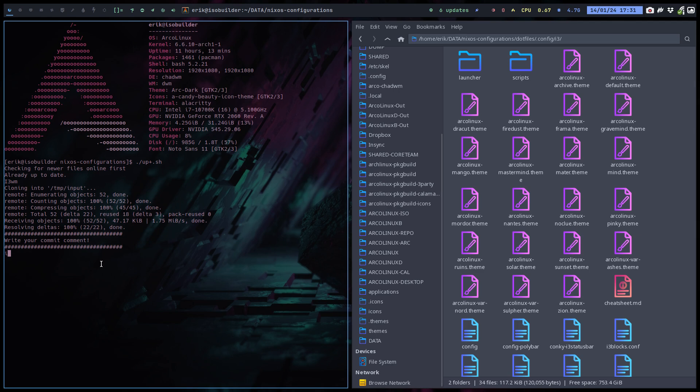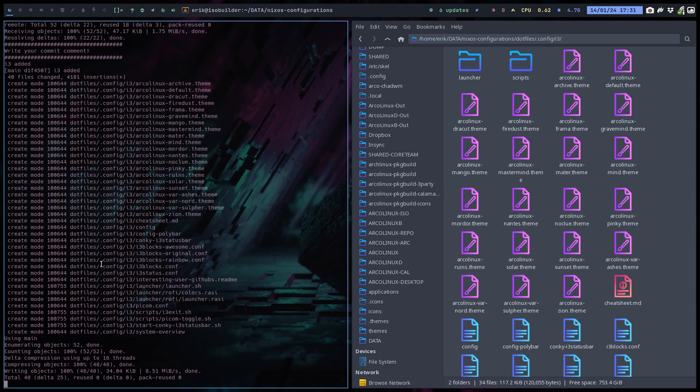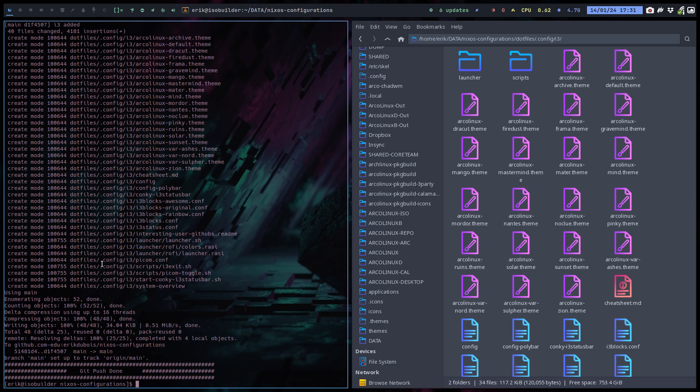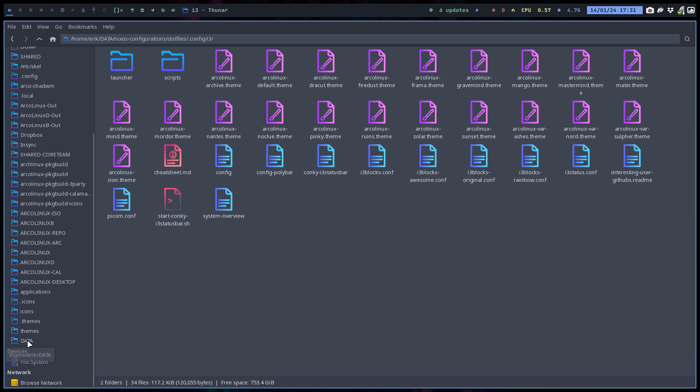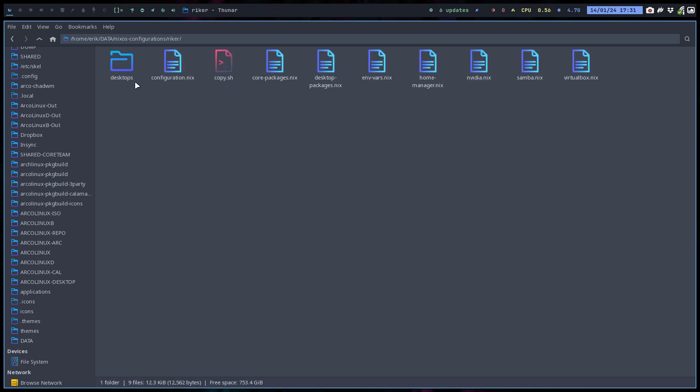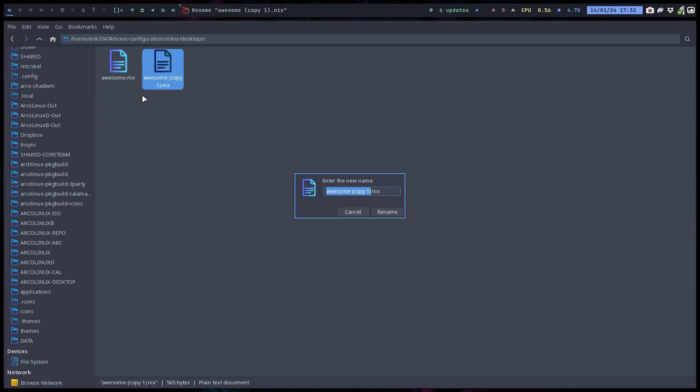So i3 edit, basically. Done. Then I need to learn again what to do. I've decided to put everything separately. So this is the Ryker one. Desktops, Awesome Nix. Control C, Control V. I'm gonna call this i3wm.